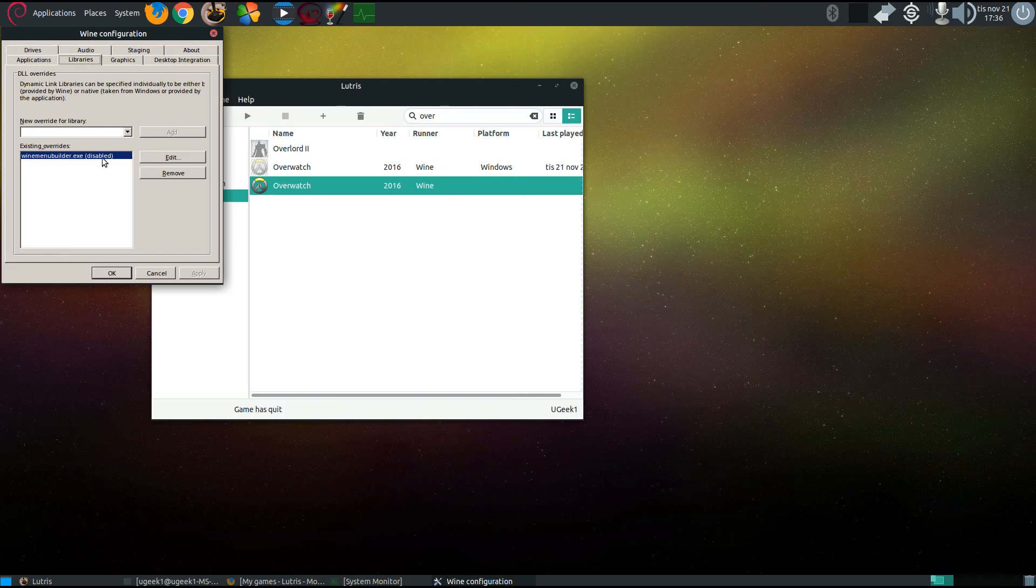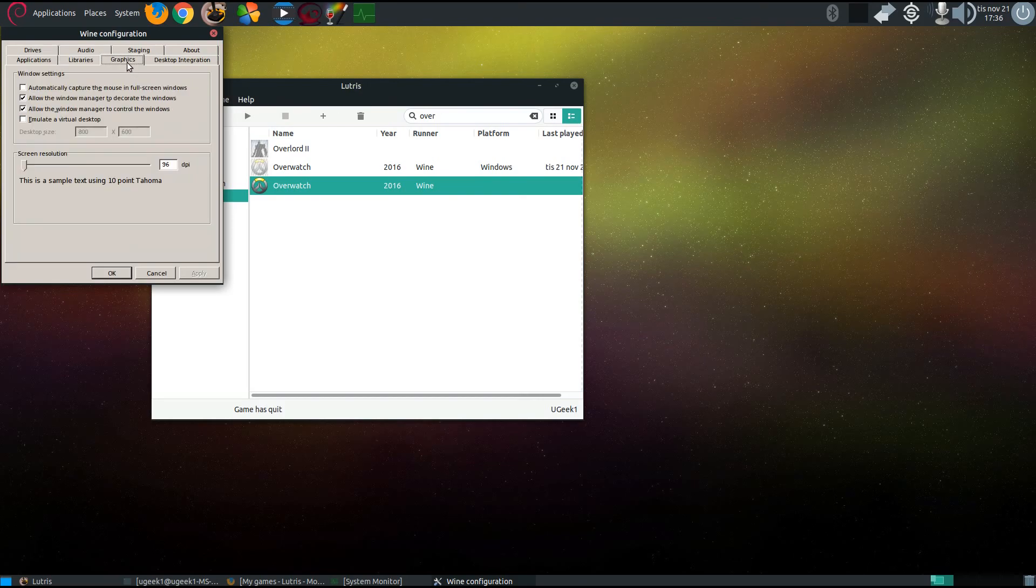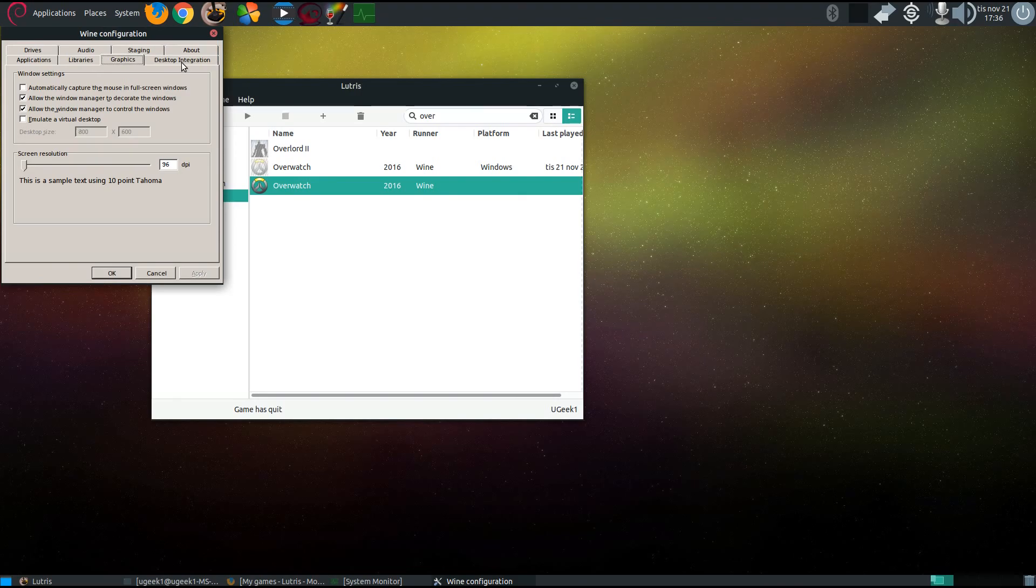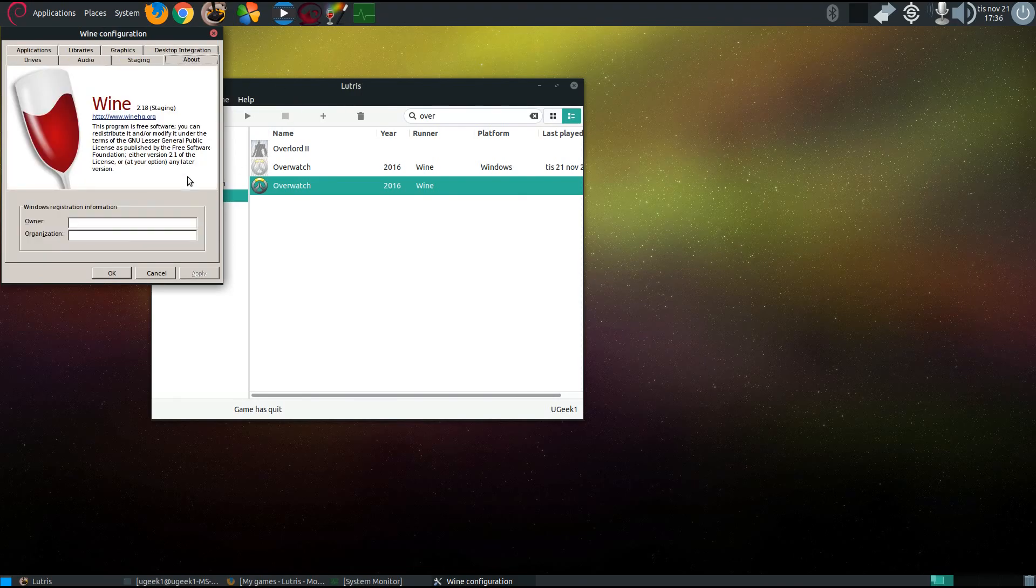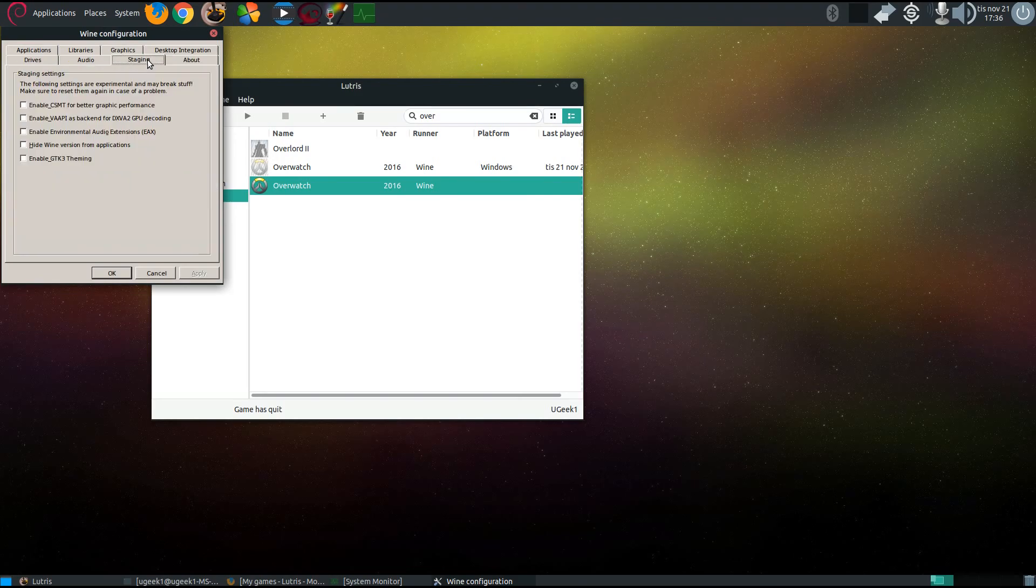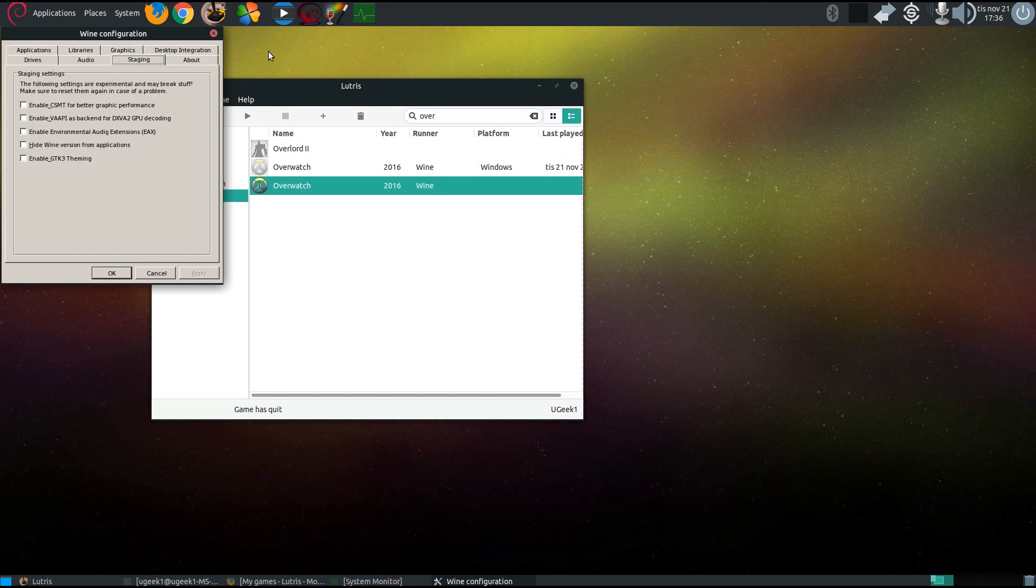For graphics, nothing drastic here and desktop integration, and they're using the 2.18 Wine staging. For Wine staging, they don't have anything enabled here.